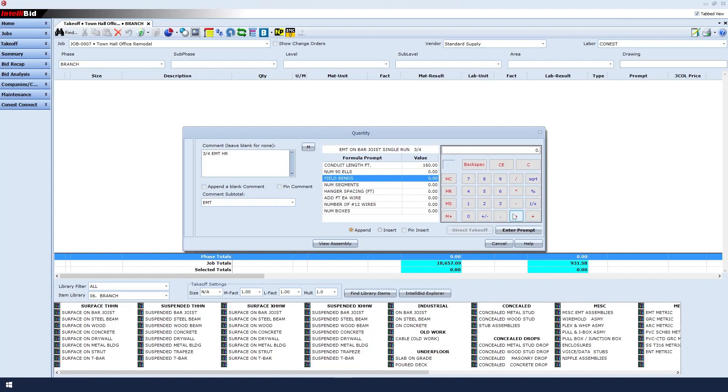For field bends, we'll say that we'll have three bends. Enter that via the number pad and then click enter prompt.